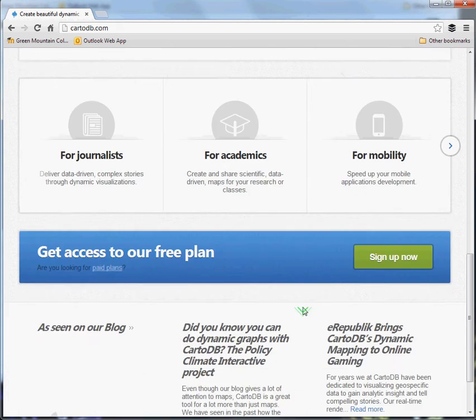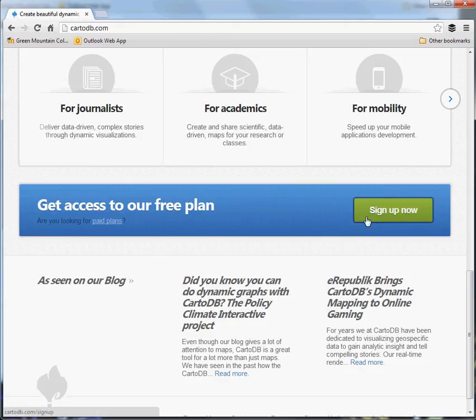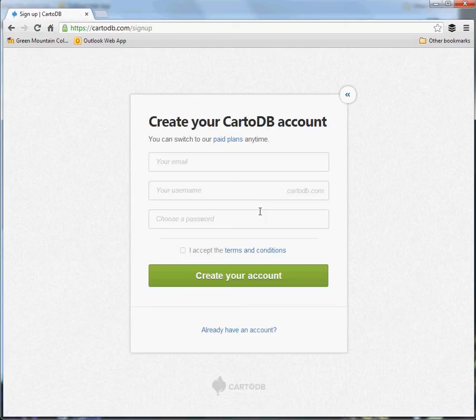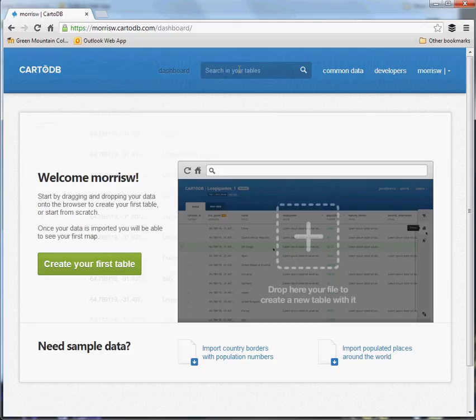The first thing you want to do is sign up for a free account. Scroll down the page, hit the Sign Up Now link, and fill out your information to create the account. Once you've signed up, it'll log you in and give you this dashboard interface.